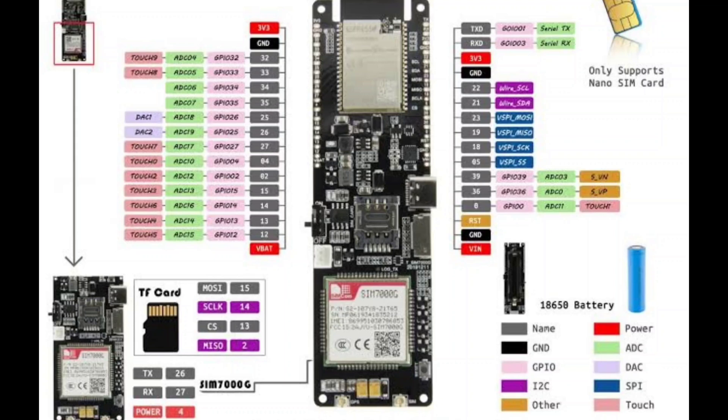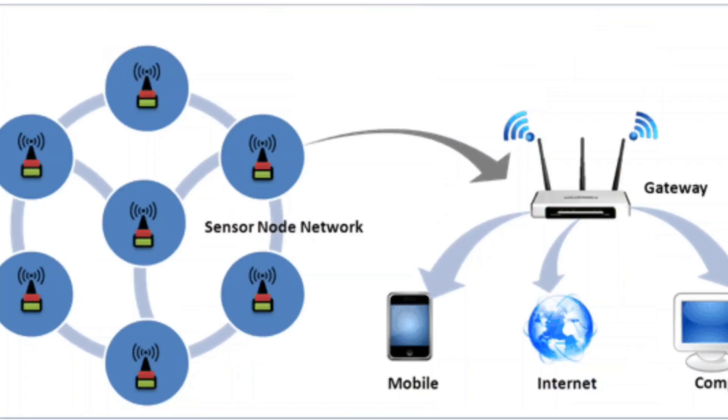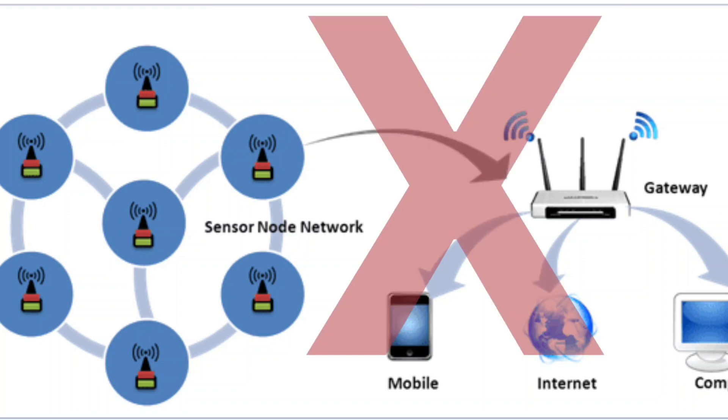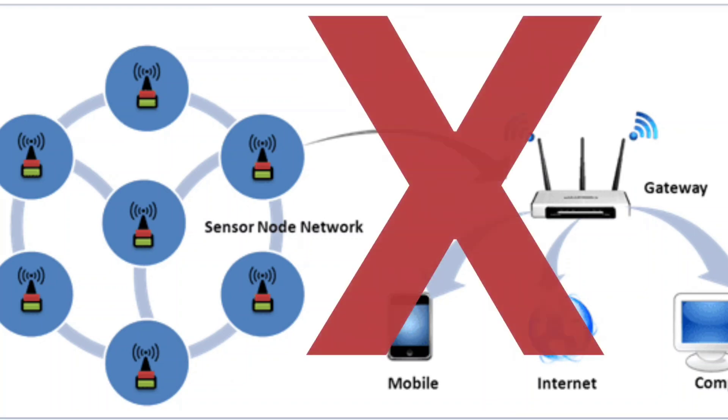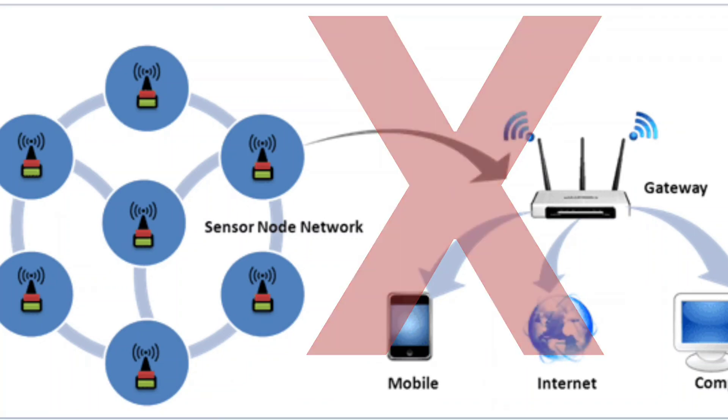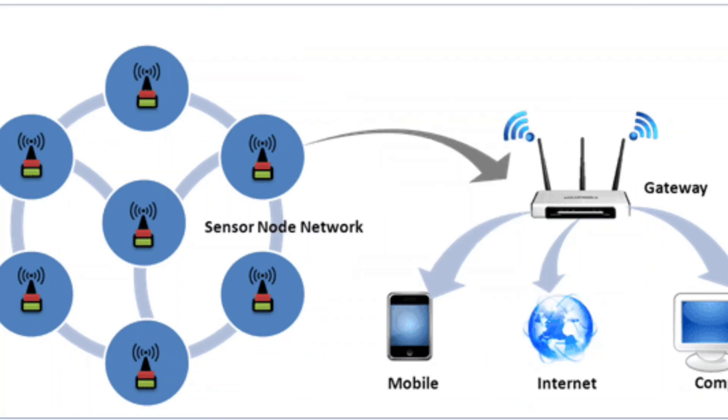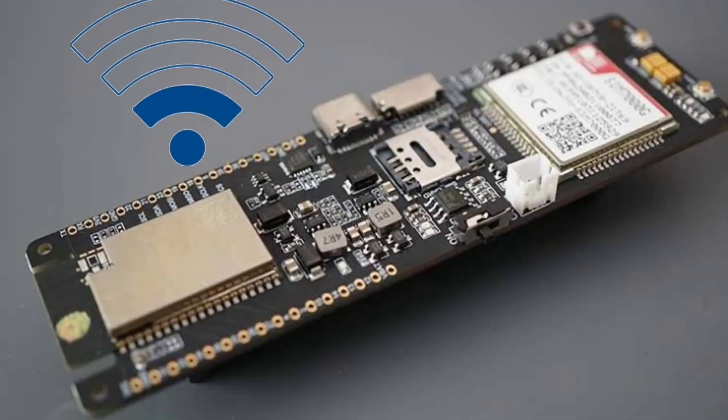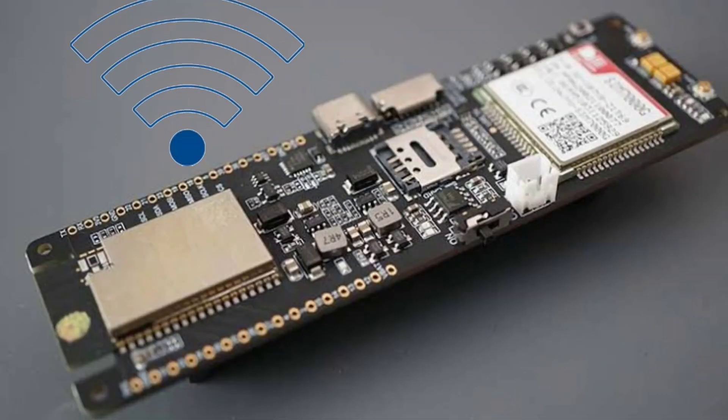T-SIM 7000G eliminates the need for a Wi-Fi router to access the internet. It can use its own data package by having a working internet connection in a 4G SIM card.